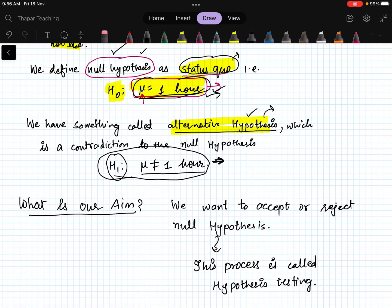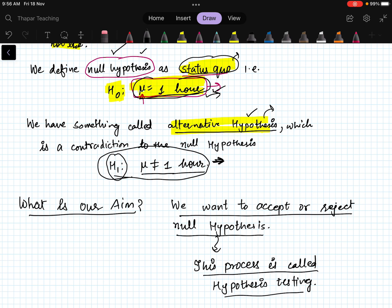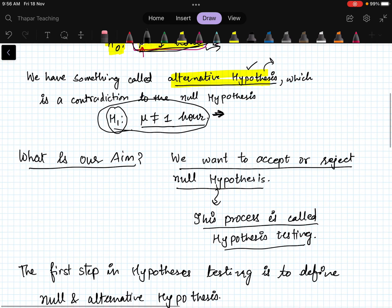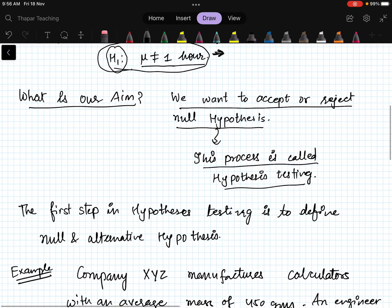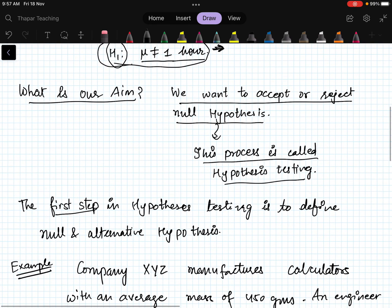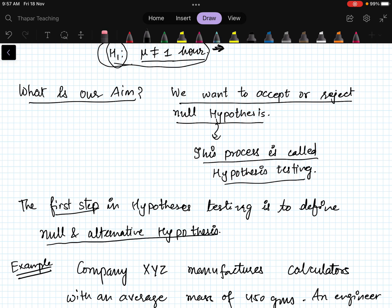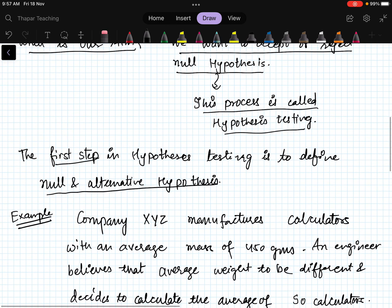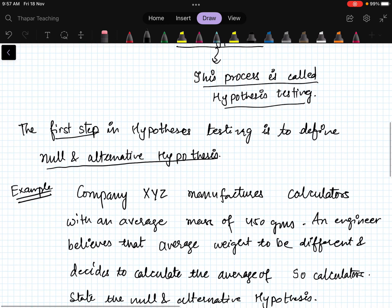Our aim is to accept or reject the null hypothesis — this process is called hypothesis testing. There are many steps involved, which we will discuss later. But the first step, whenever you are given a hypothesis testing problem, is to define your null and alternative hypothesis.